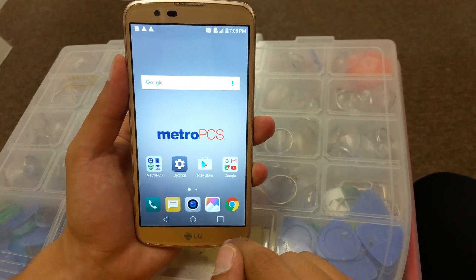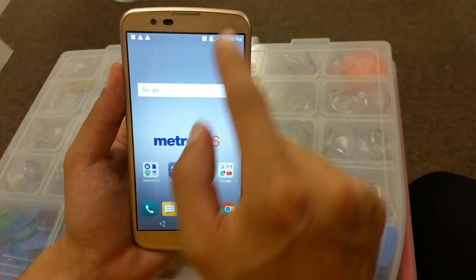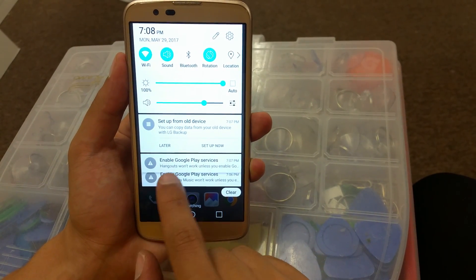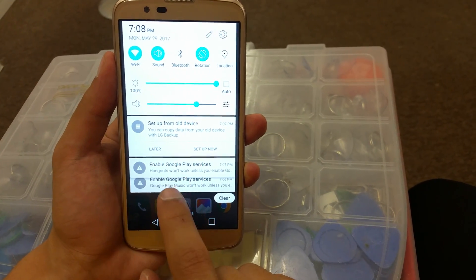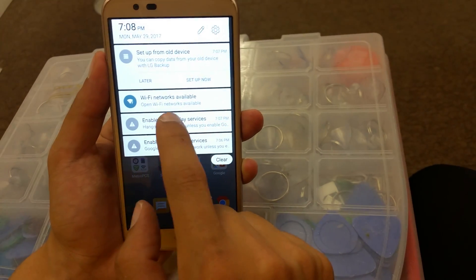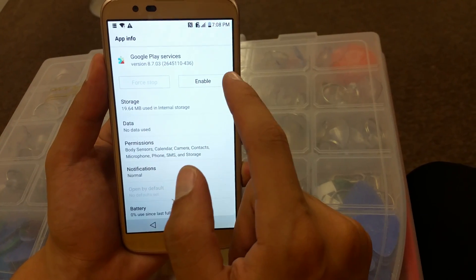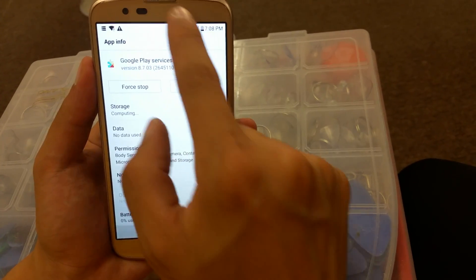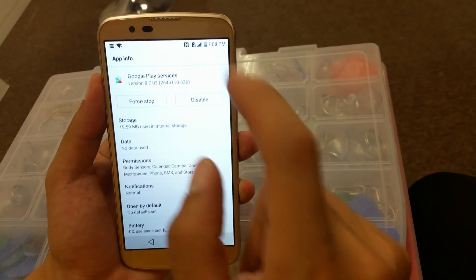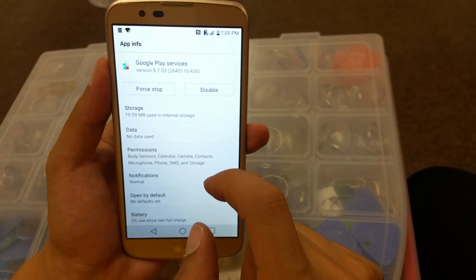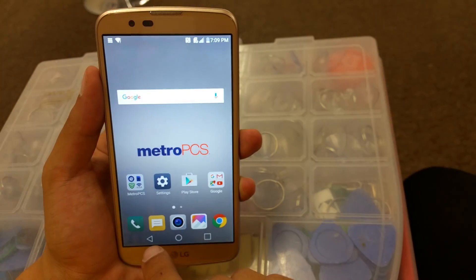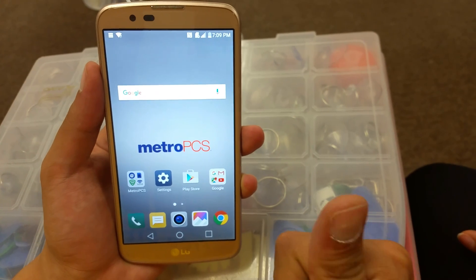The phone has restarted successfully and you can see the home page. Pull down the notification shade — you'll see Enable Google Play Services and Enable Google Play Services. We need to enable both of those so your apps load. Click Enable for the first one, then go to the second one and enable it. Make sure both are enabled and then go back — everything is working perfectly.